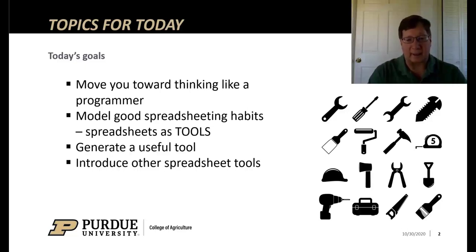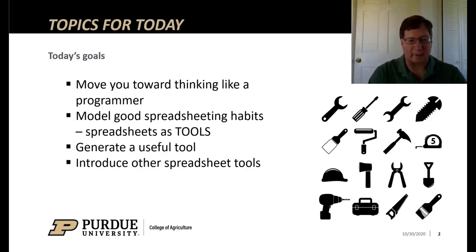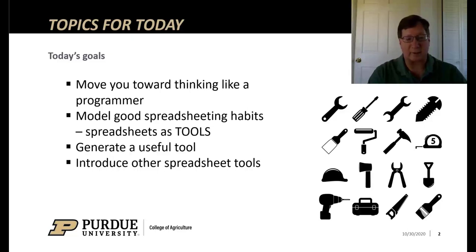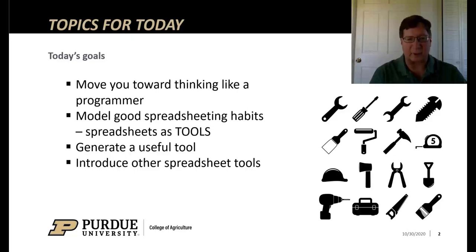A lot of emphasis here on thinking about spreadsheets as a tool. It's a tool to help you make a decision, to help you wrangle data. One of the things we'll do today is generate a useful tool and introduce other tools we've made available for you.